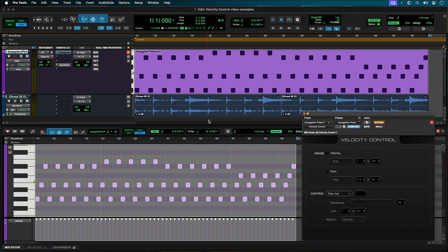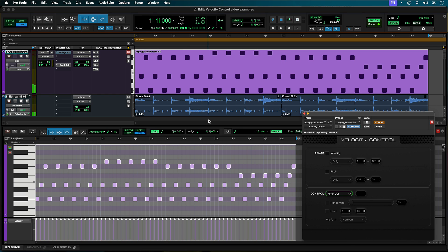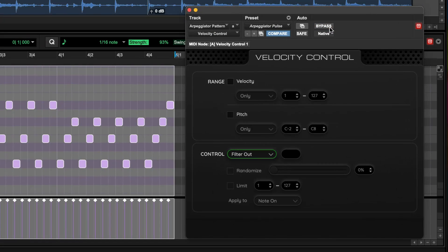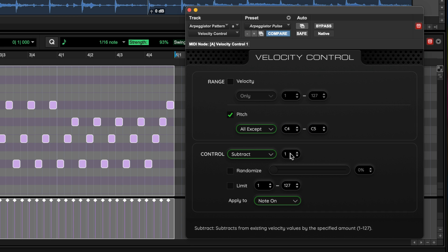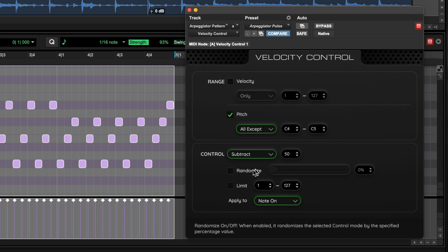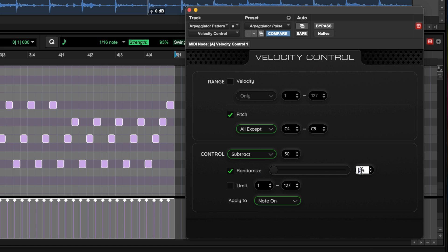We have an arpeggiated synth line where all of the notes are set to the same velocity. Let's use Velocity Control to add some dynamic motion to the part. Set Pitch in the Range section to All Except, and the note range from C4 to C5, as we want to leave the top notes of the line at their existing velocity. In the Control section, select Subtract by a value of 50, check Randomize, and set the value to 30%. This will lower the velocity of the lower notes by a random lower value to give the line some dynamic motion without extensive editing.